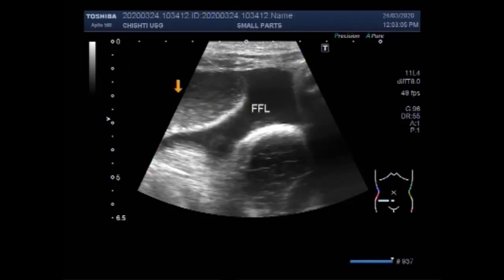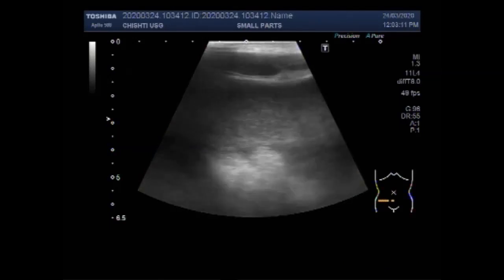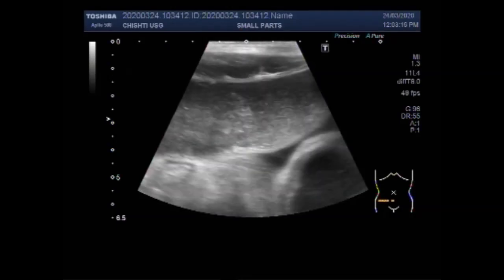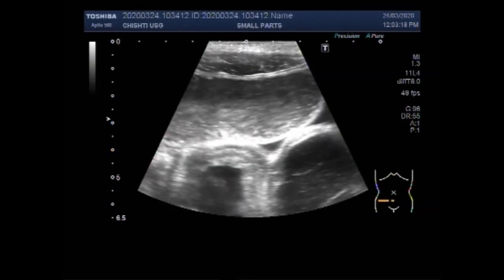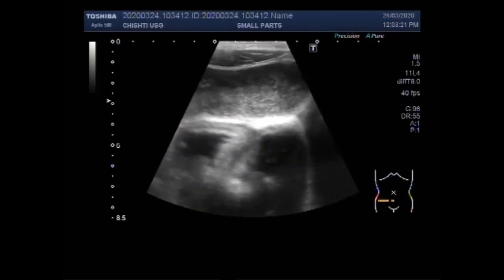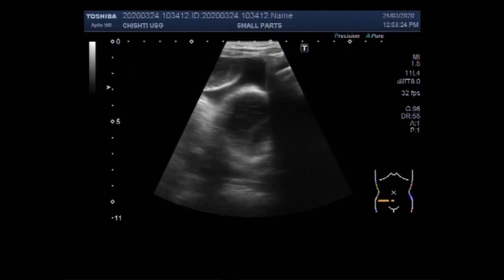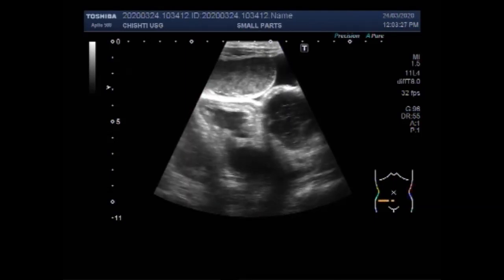With small bowel obstruction, supine view shows dilatation of multiple loops of small bowel with opacity of air in the large bowel. These findings, in conjunction with the lack of air and stool in the distal colon and rectum, are highly suggestive of mechanical intestinal obstruction.